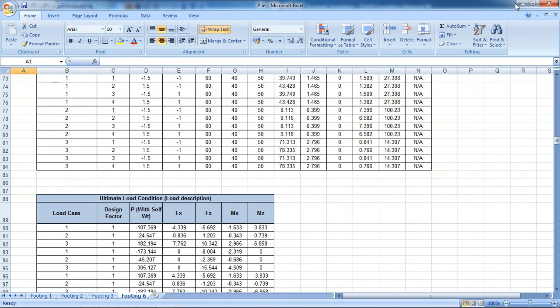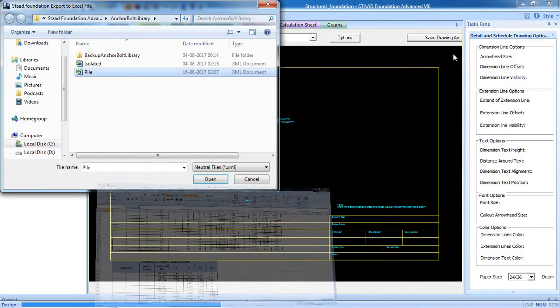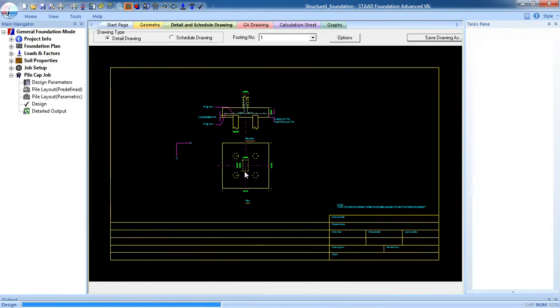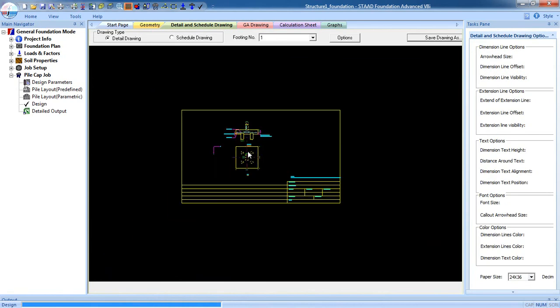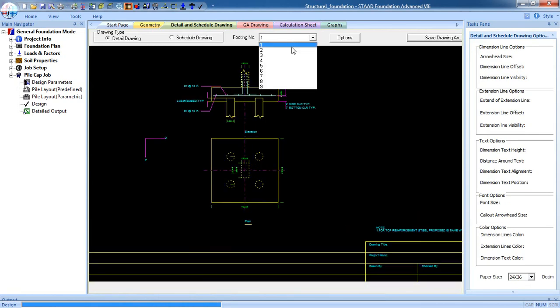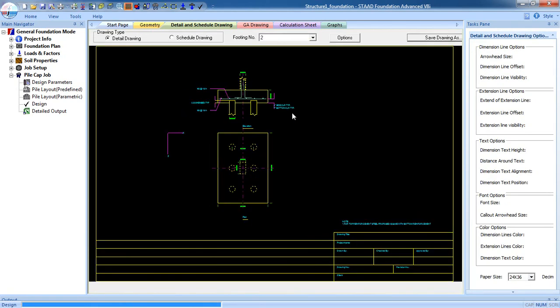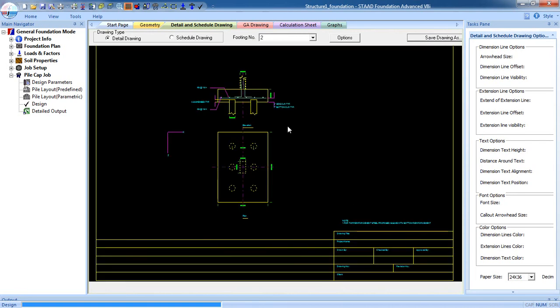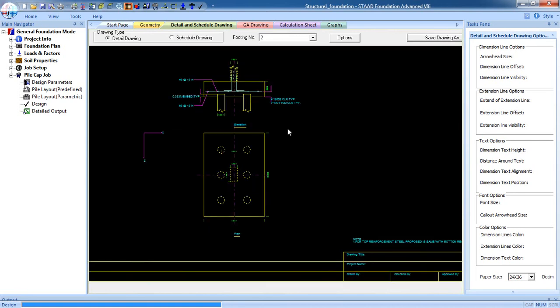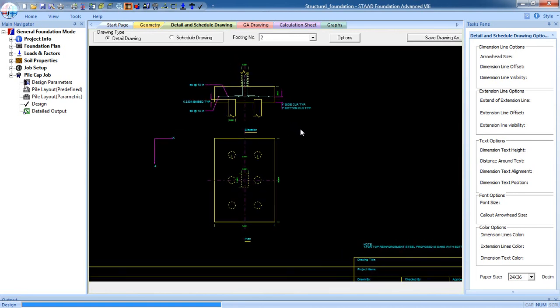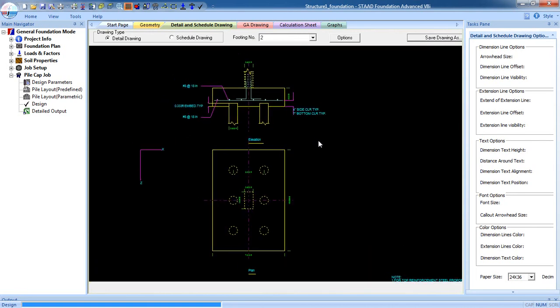That's it — that's how you design pile cap foundation in Advanced Foundation STAAD Pro. If you have any problems, comment on the video or you can email me. Thank you for watching my video.